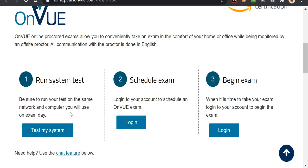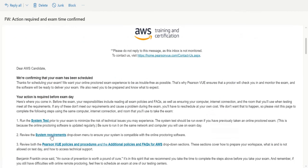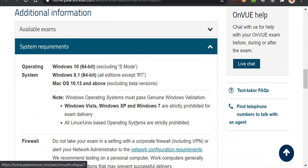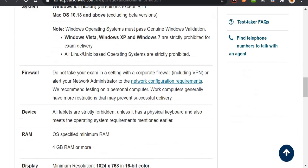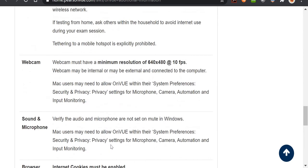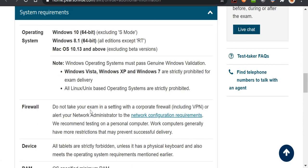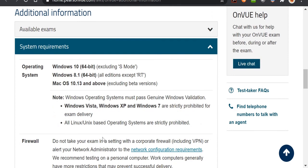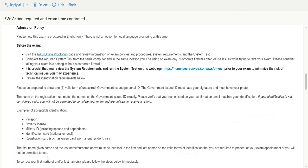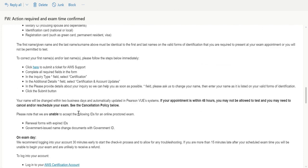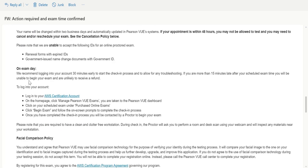You will also be told to install software that will thoroughly perform the system test. Coming back to the mail and checking the second step — the system requirements section — you can see they have provided in detail what system requirements are needed. Your system test software will detect if anything is not compatible. They will also tell you how to be prepared with the required government ID document and ensure your name matches correctly.